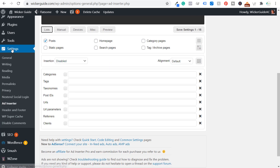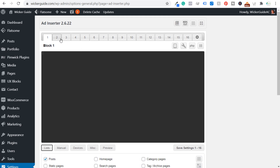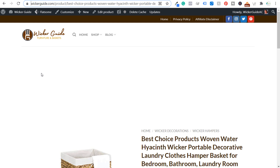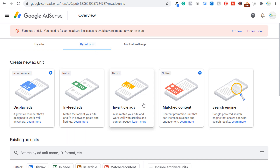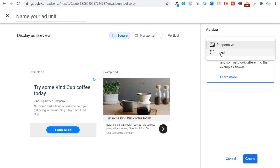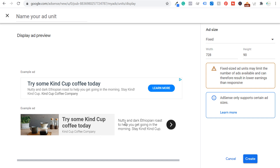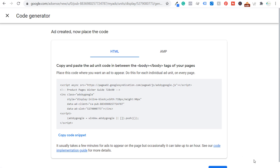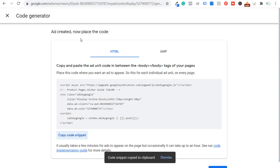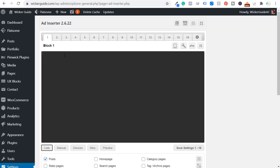Once you install and activate Ad Inserter, go to Settings and you'll see it there. It works with different blocks — there are 16 total blocks — and you choose where to put the advertisement on your website. Using my example, I want a 728x90 advertisement at the top of product pages. I go to Google AdSense, click 'By Ad Unit,' choose Display Ads, select fixed size 728x90, name it something like 'Product Pages Wicker Guide 728x90,' and click create. Then I copy the ad code snippet and paste it into block one in Ad Inserter.